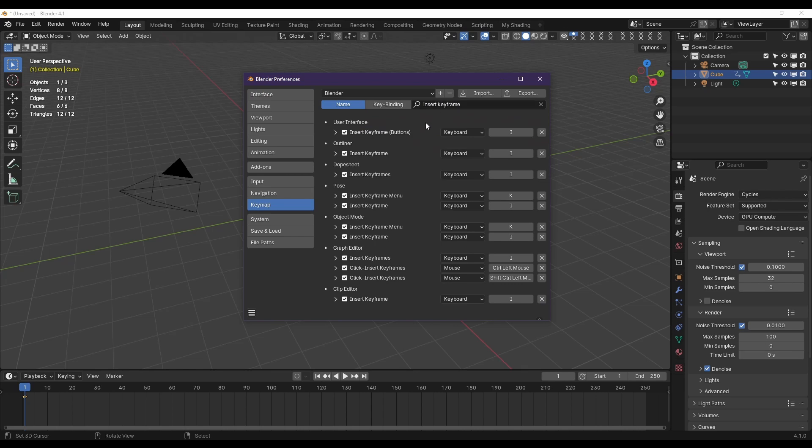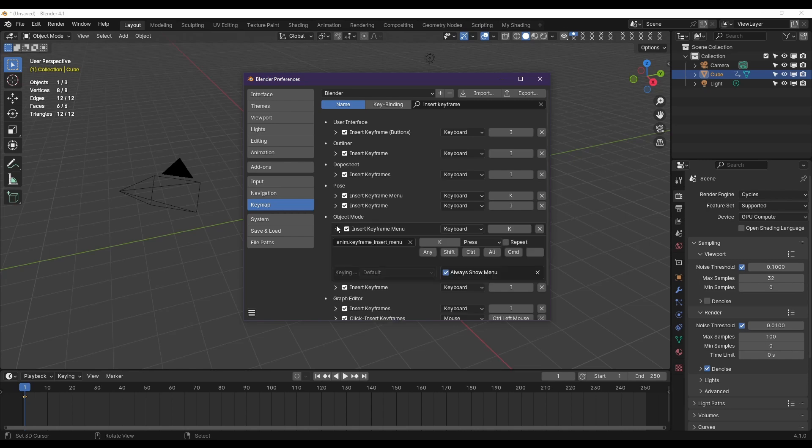So we're going to go and find in Object Mode. Now you see they changed it to K to insert a keyframe. I'd rather have it I, so I'm not going to mess too much with that. Let's see.